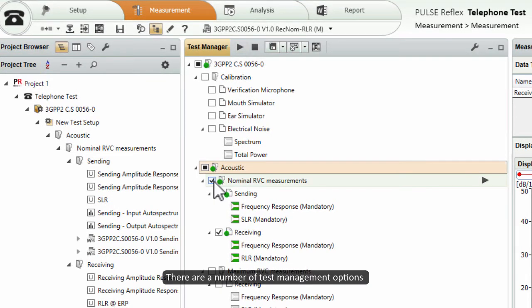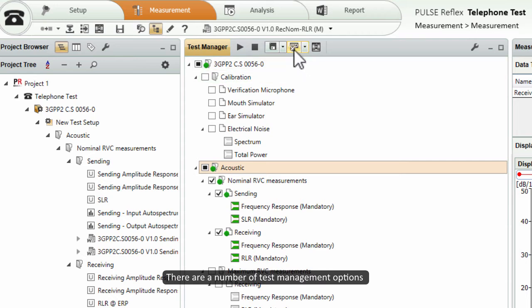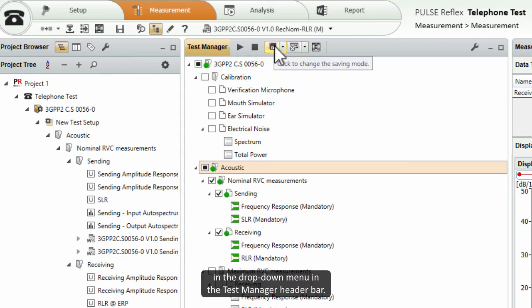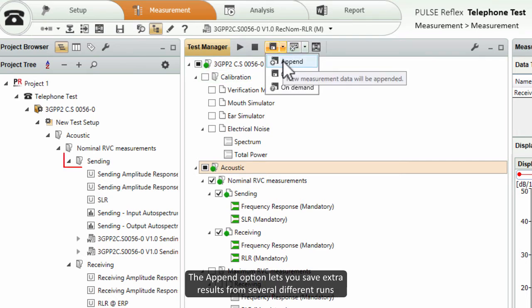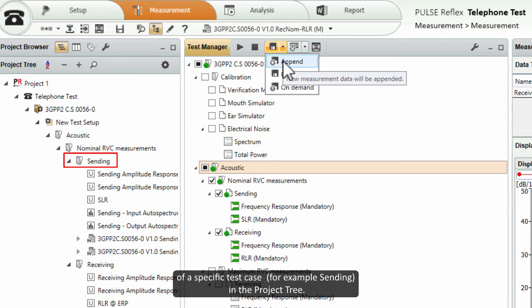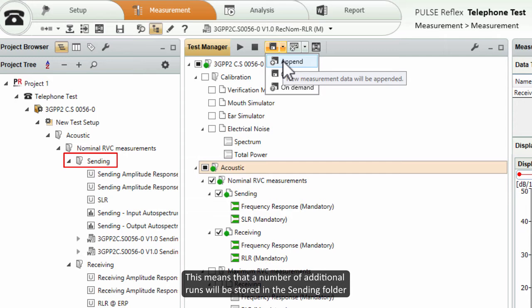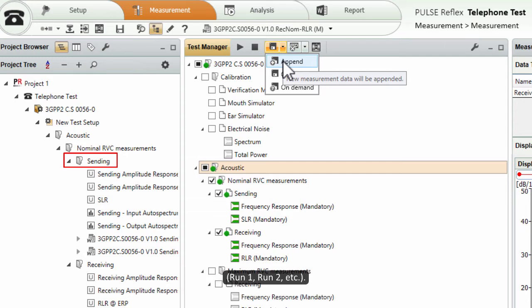There are a number of test management options in the drop down menu in the Test Manager header bar. The append option lets you save extra results from several different runs of a specific test case, for example sending, in the project tree. This means that a number of additional runs will be stored in the sending folder: run1, run2, etc.